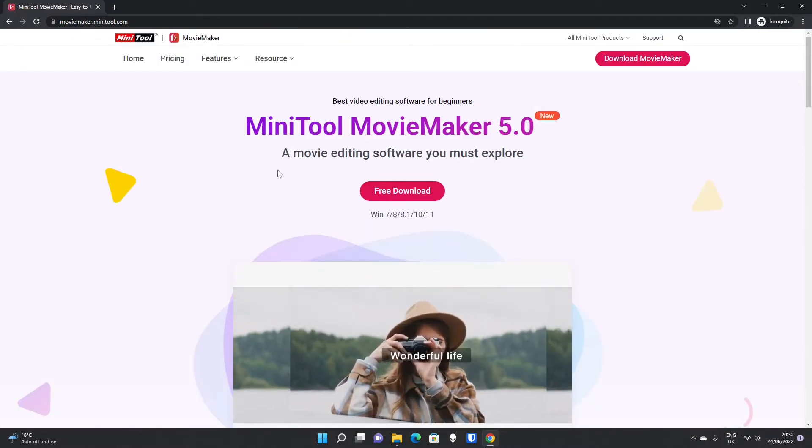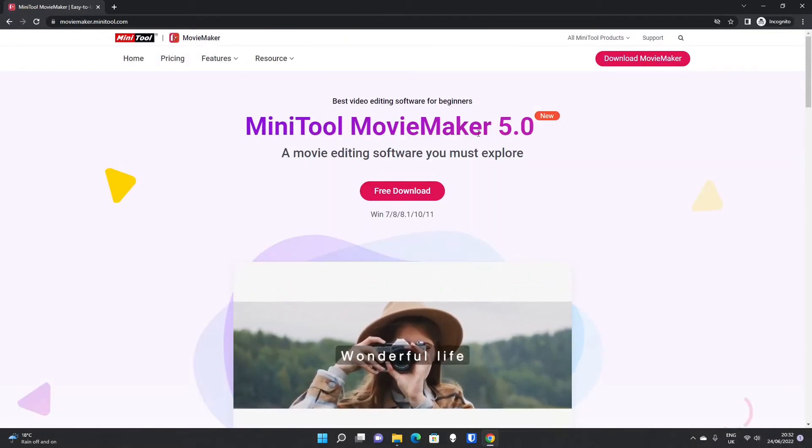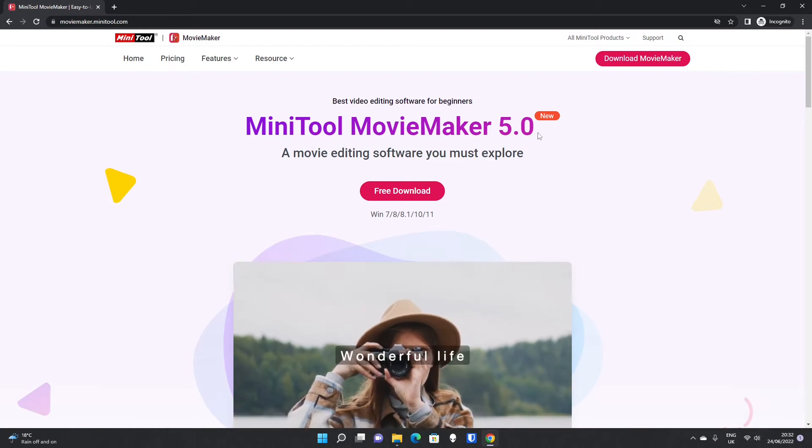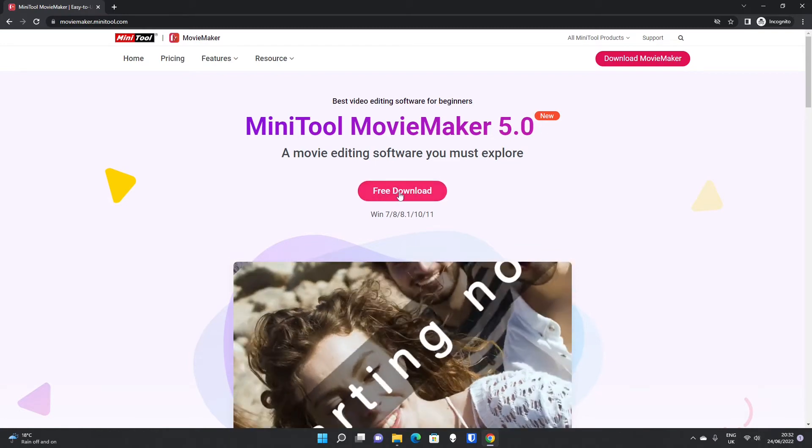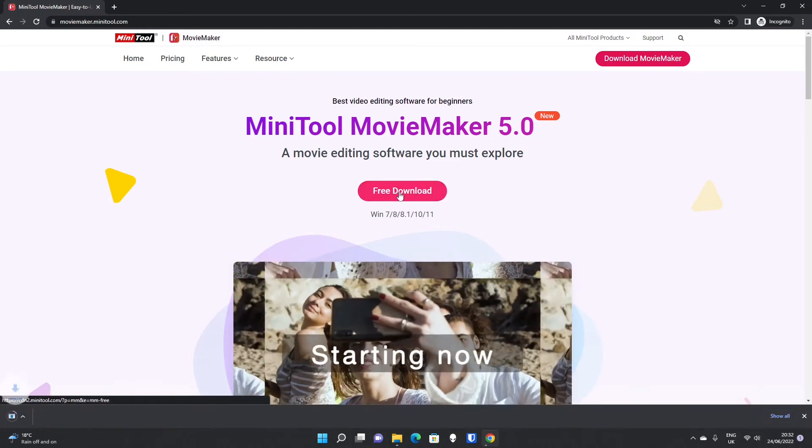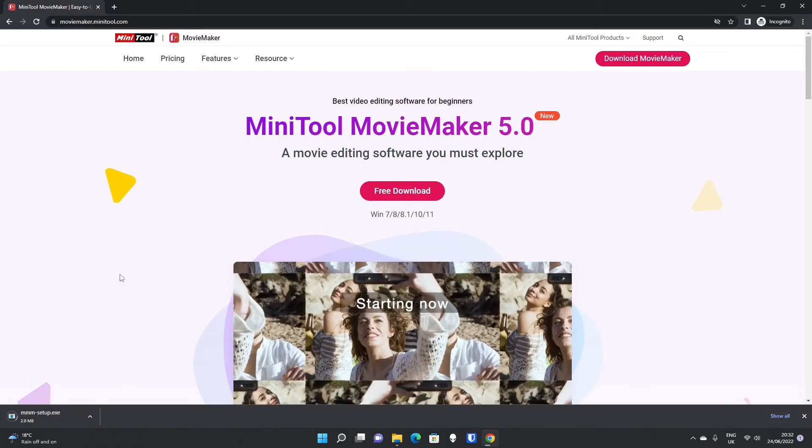If we click on there, MiniTool Movie Maker 5.0 is newly out and there's a free download. If you click on that, we'll download the Movie Maker setup.